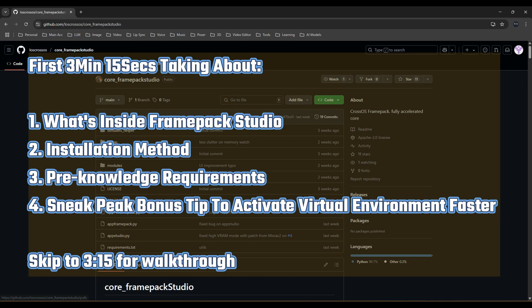Okay, let's talk about FramePack Studio today, but not the original one made by Colin Erbs, but another version being made by another hero called Los Krosos.